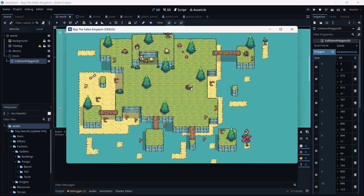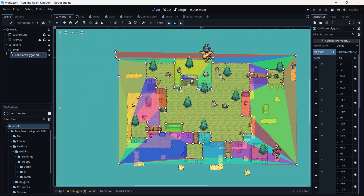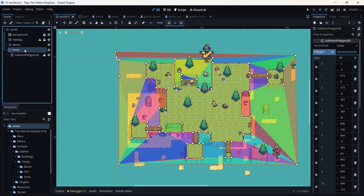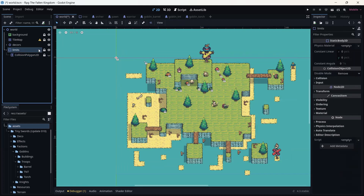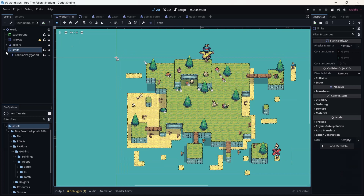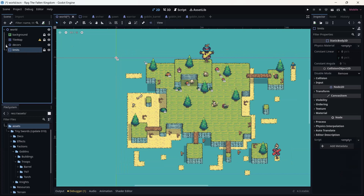Now you can see I can collide with the wall — I cannot go out of the path of the ground. I can walk through the bridge but I cannot go on the left-hand side of the bridge. I'm kind of stuck on the ground, which is great. I'm going to lock it and lock the parent.